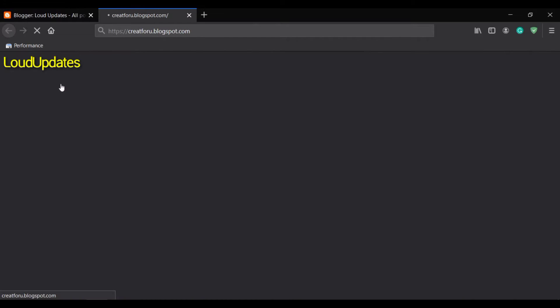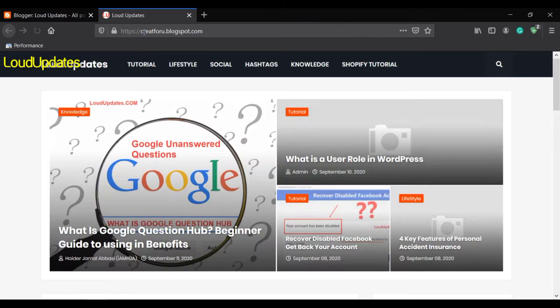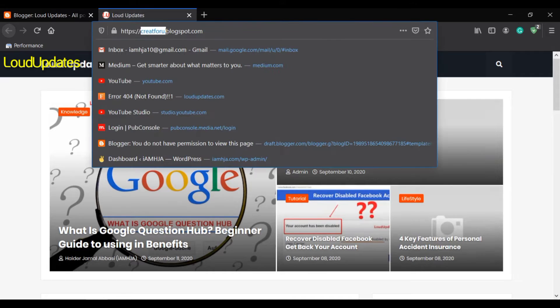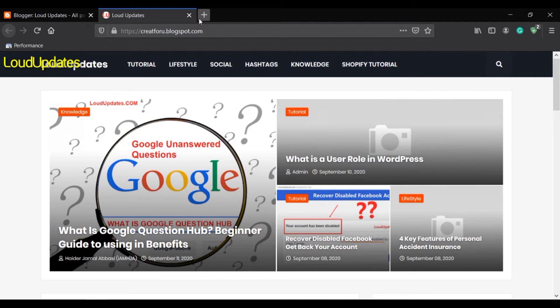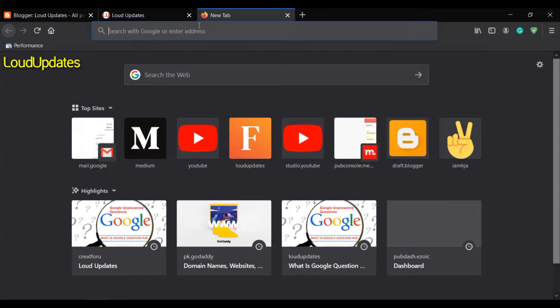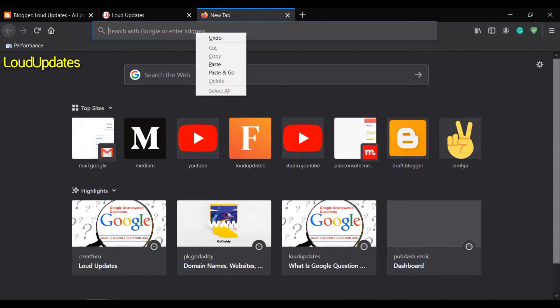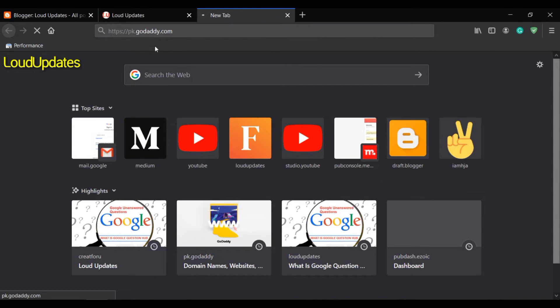Here you can see we have a blogspot.com domain. We will connect this with our custom domain. Now search godaddy.com and go to that website.